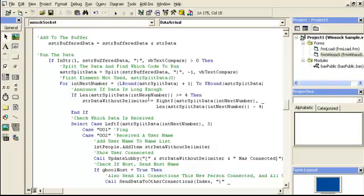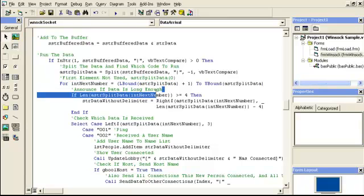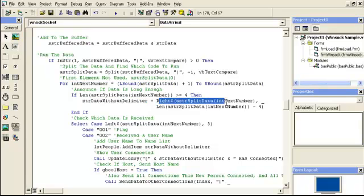Each element looks like three numbers, a space, then something — the next one is also three numbers, a space, then something. If the length is greater than or equal to four, then the string without the delimiter takes everything from the right side except four characters. The reason is that the left side is just a code number we wrote, and everything on the right is actual text — maybe a message someone wrote.